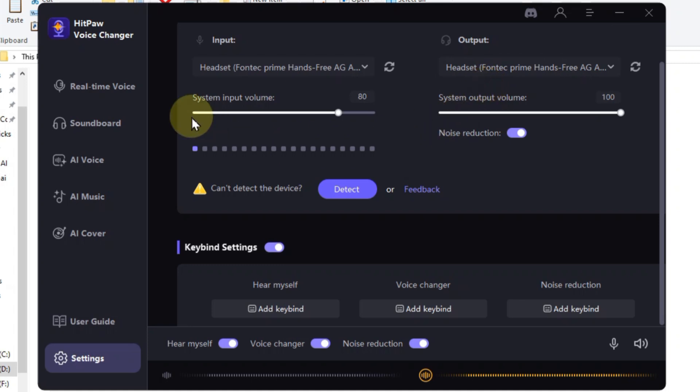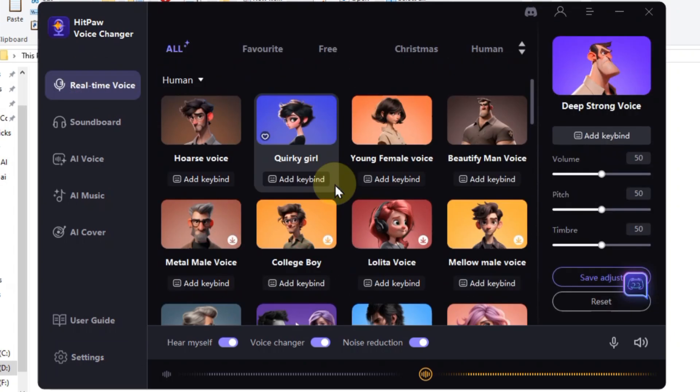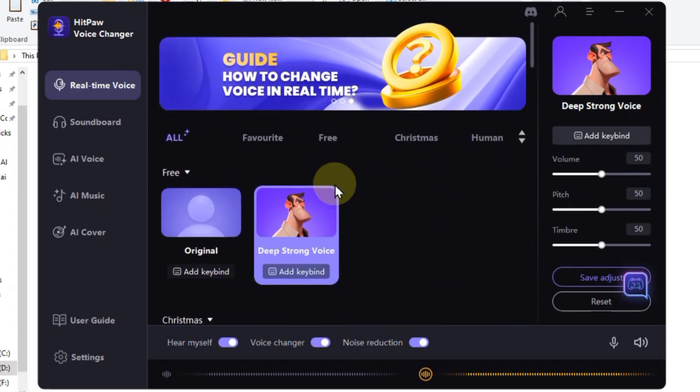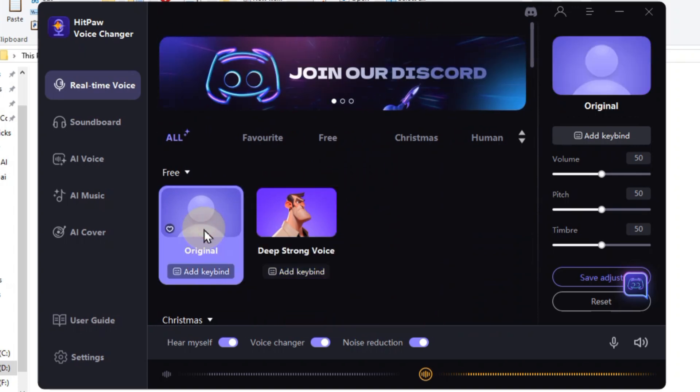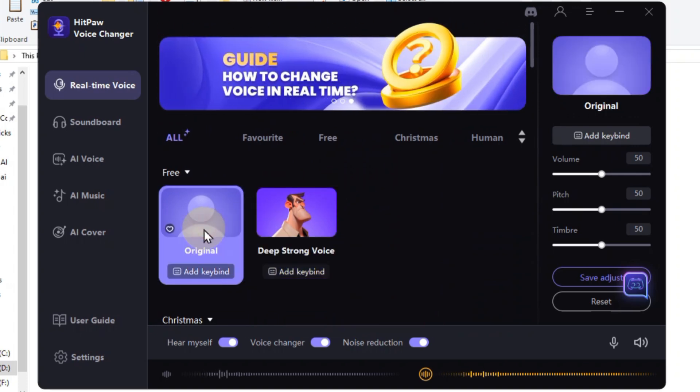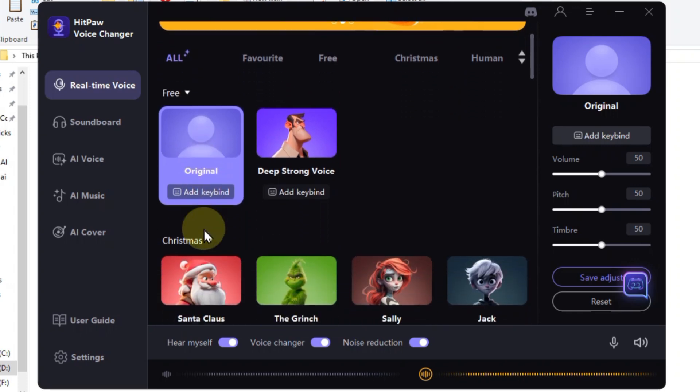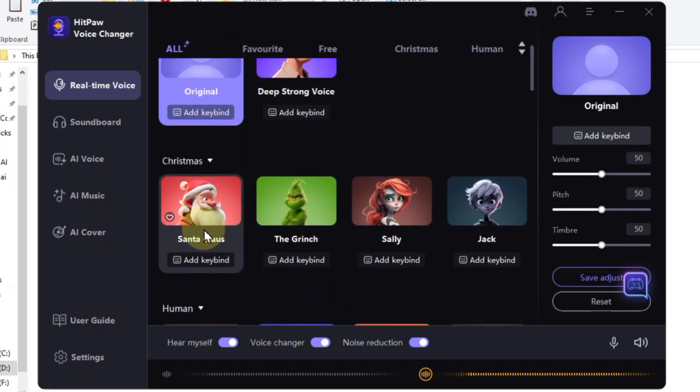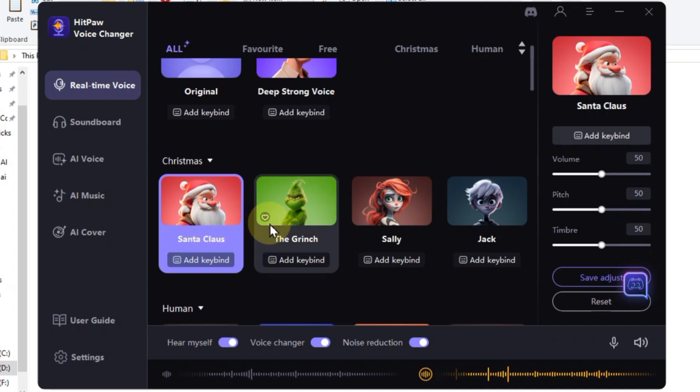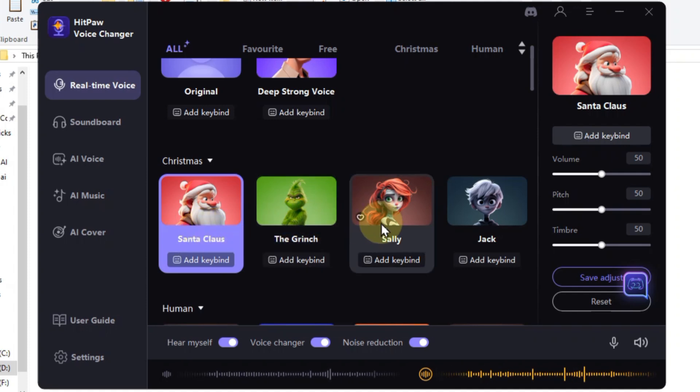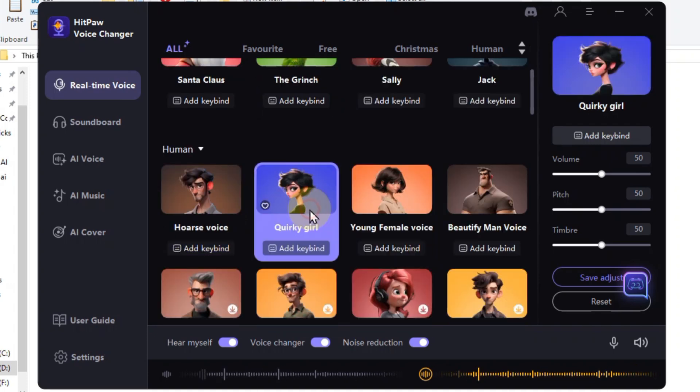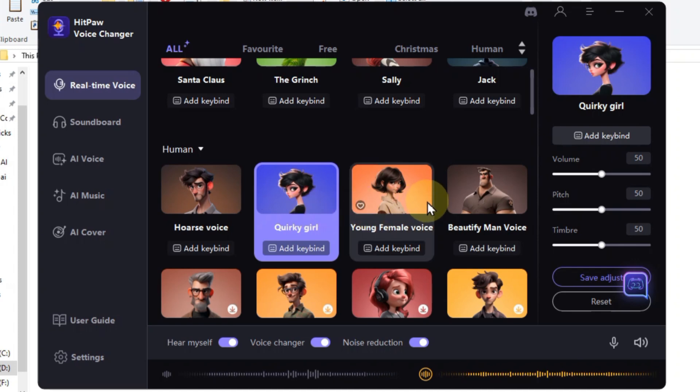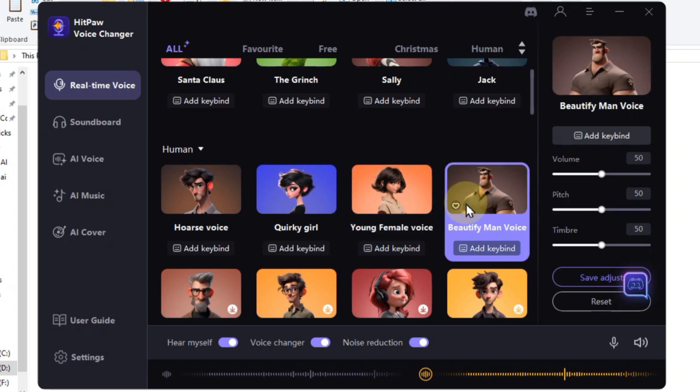HitPaw's real-time voice tab is where the magic happens. I've been playing around and these effects are insane. Ho ho ho, merry voice change everyone. Santa's arrived early with this jolly effect. Now let's get creepy. Sally from Nightmare Before Christmas is here to whisper sweet nothings. Quirky girl is like a sugar rush for your vocal cords. Young female voice has you covered.